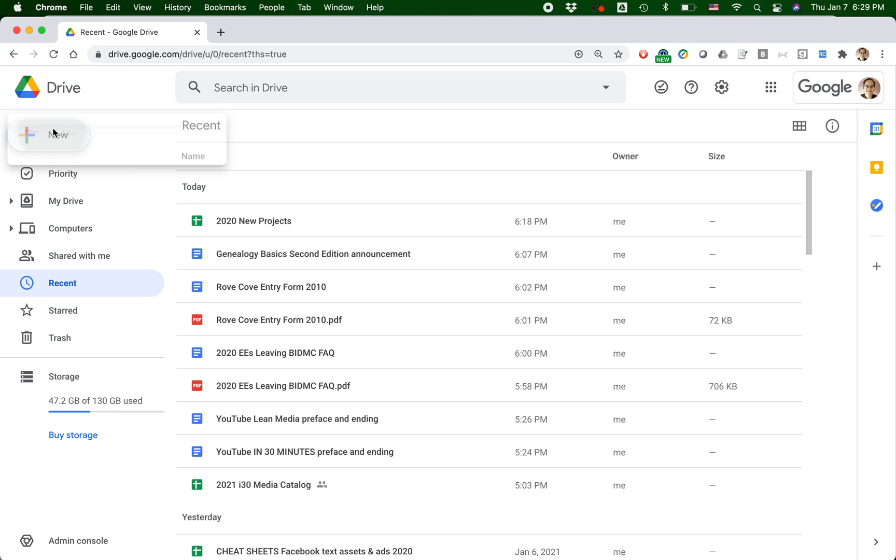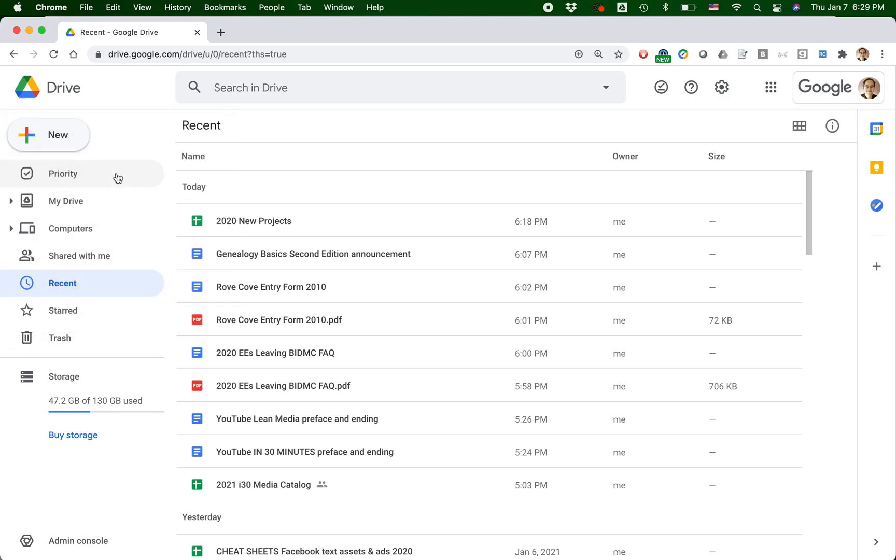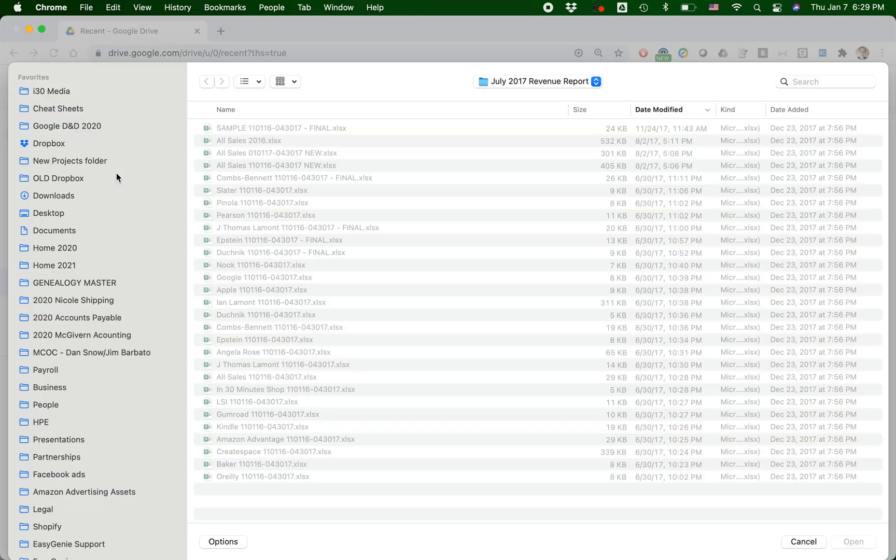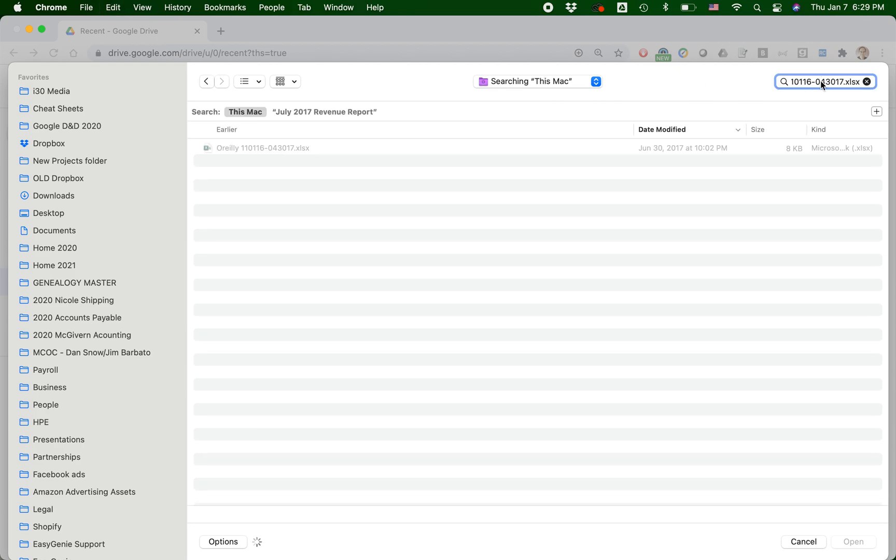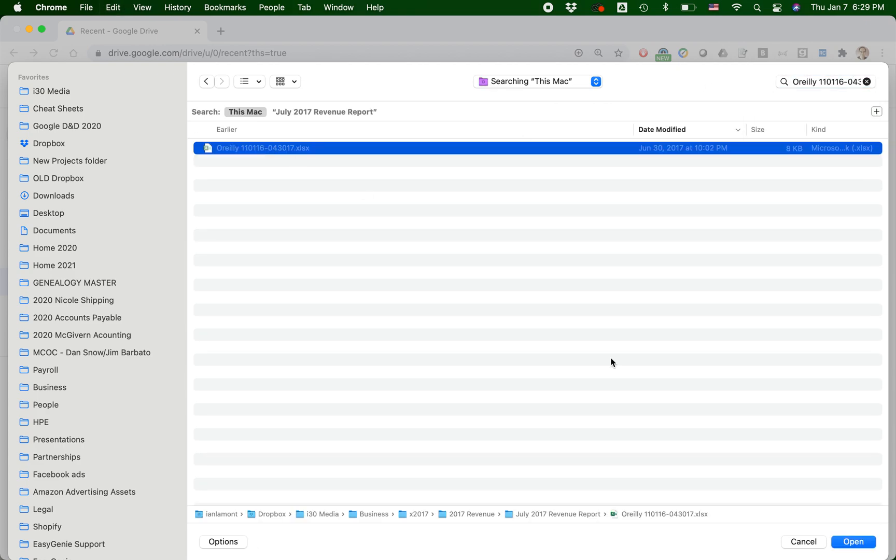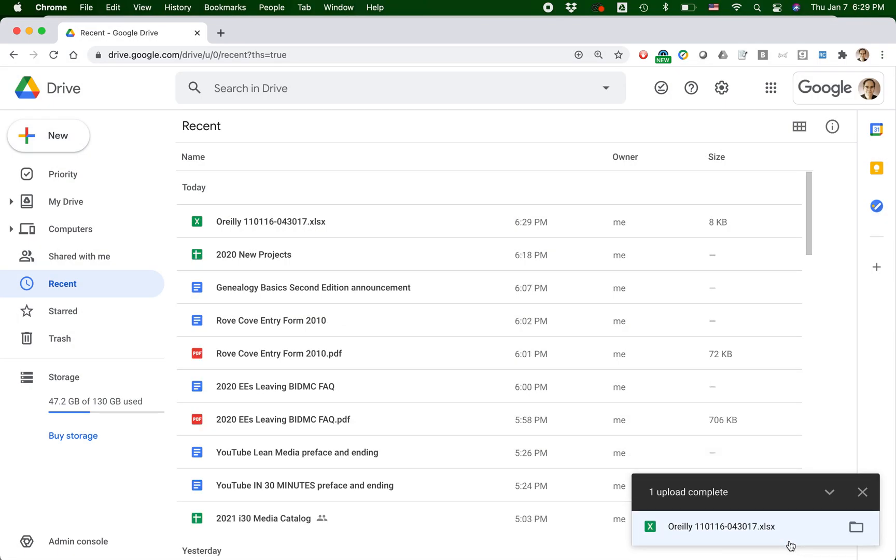So go to New, File Upload, and then find the file that you're looking for. Okay, so I know what I'm looking for. I'm just going to paste it in here. This is an old sales document. Nothing sensitive here. So Google Drive just uploaded the document.